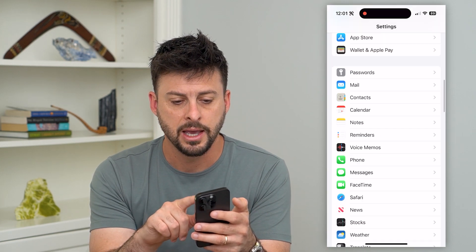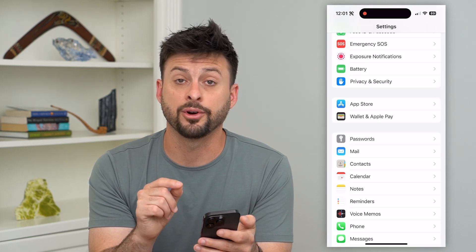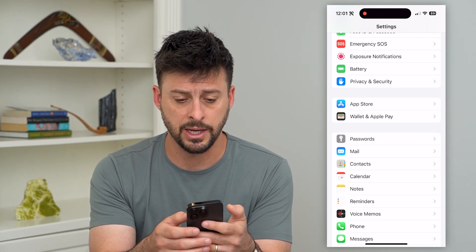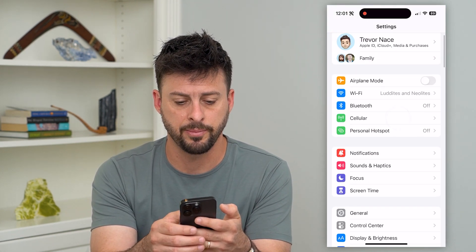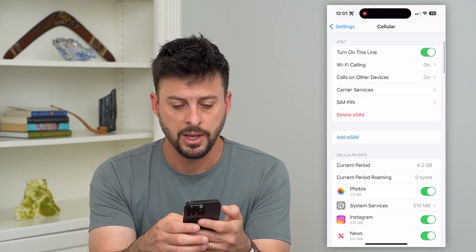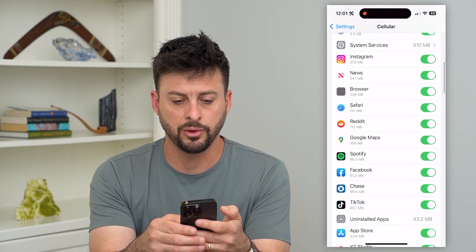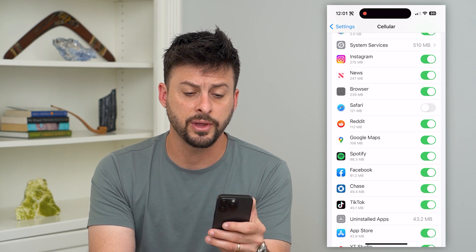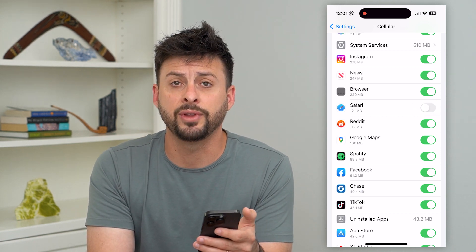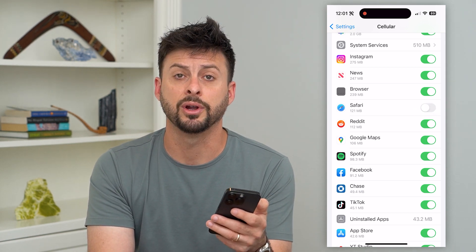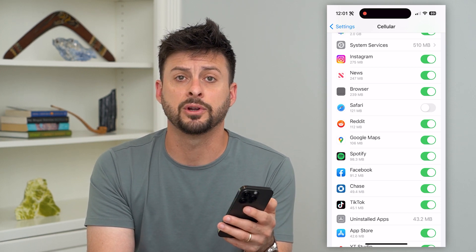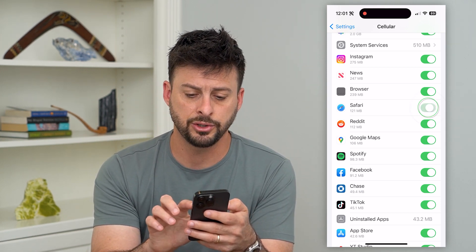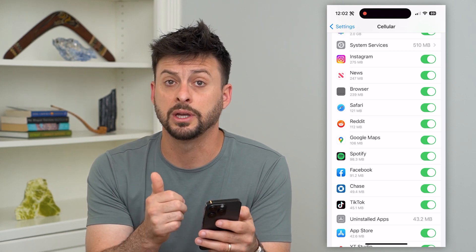Let's go back and make sure that Safari is set to run on your cellular data. Go to the very top, tap on 'Cellular,' then scroll down and you can see Safari is on this list. If you toggle that off, and you're on mobile data, you won't be able to use Safari to open any websites. You can only do it on Wi-Fi. So make sure that is toggled on.